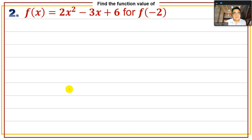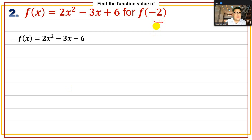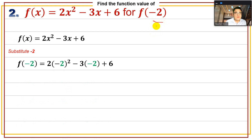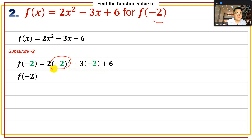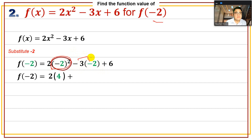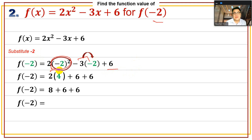Number 2: f(x) = 2x² - 3x + 6, with replacement value x = -2. Substitute: f(-2) = 2(-2)² - 3(-2) + 6. Simplify: (-2)² = 4, so 2 × 4 = 8. Then -3 × (-2) = +6. So f(-2) = 8 + 6 + 6 = 20.